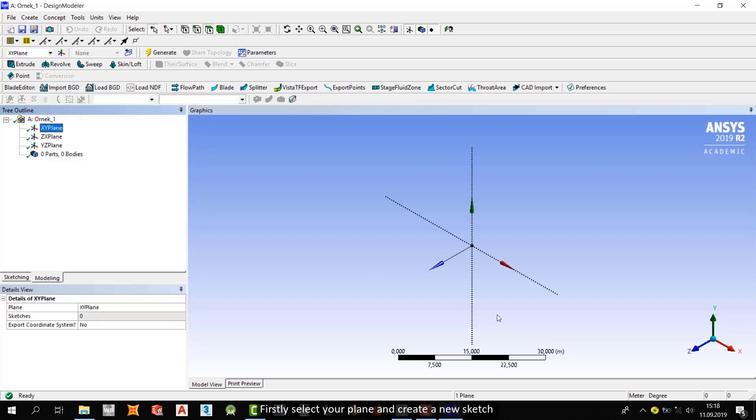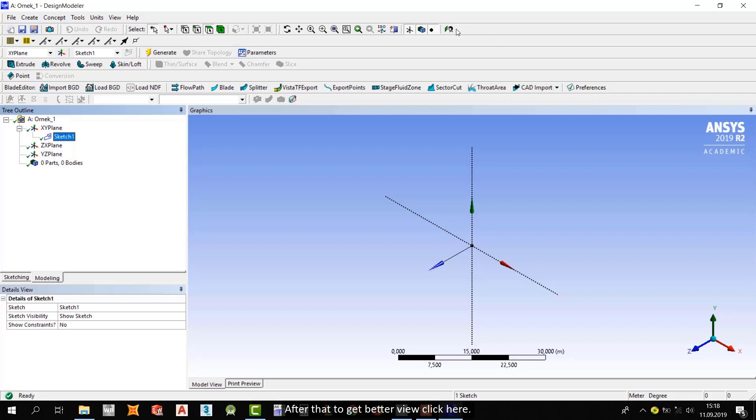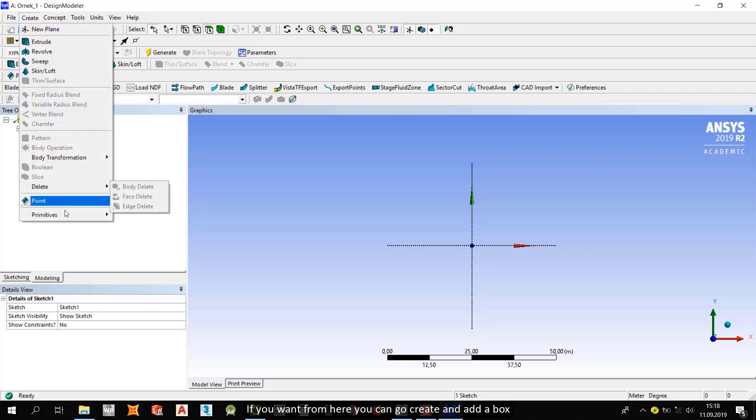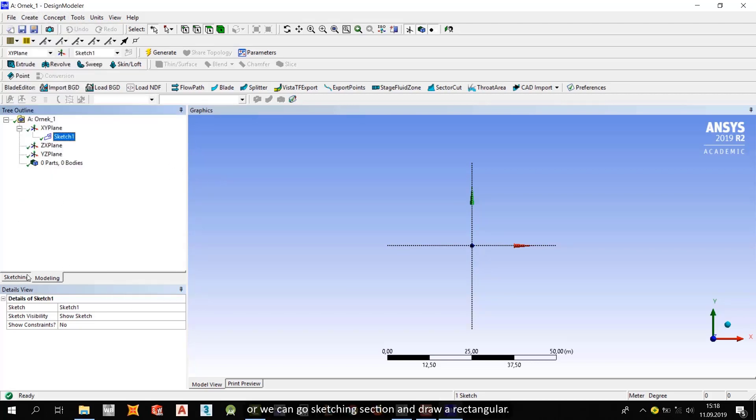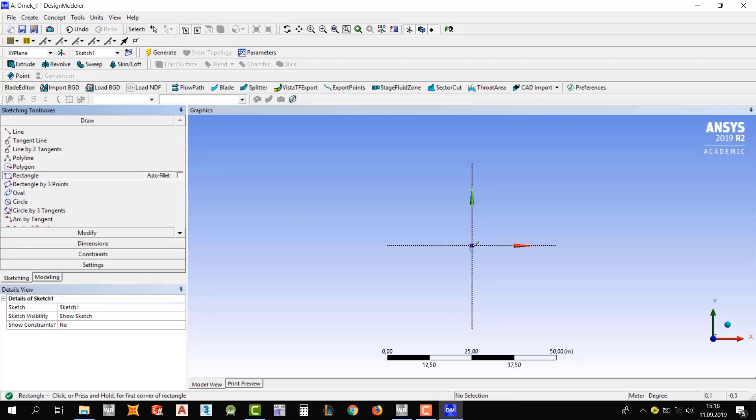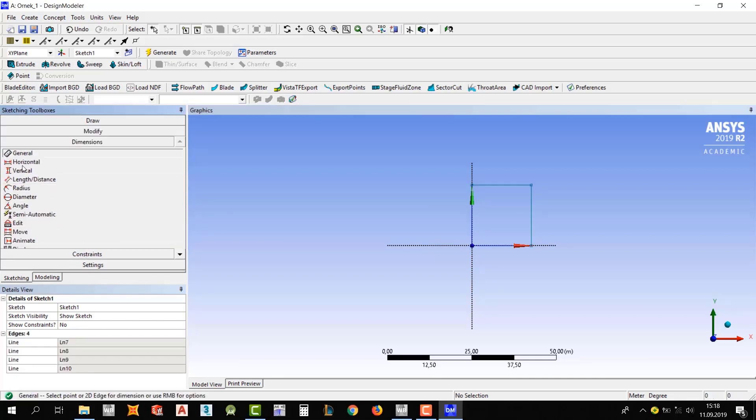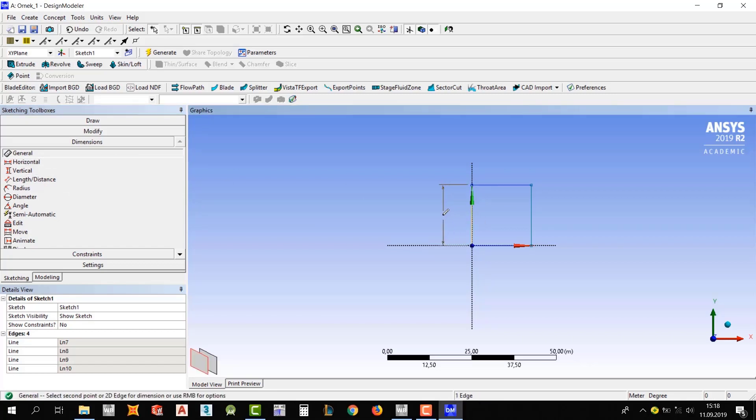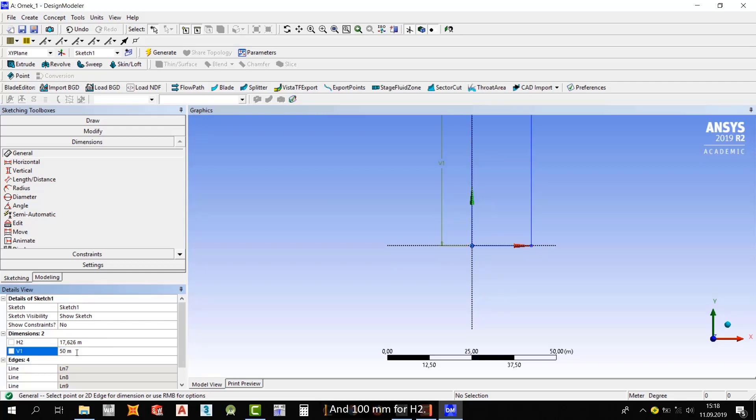Firstly, select your plane and create a new sketch. After that, to get a better view, click here. If you want, from here you can go create and add a box, or we can go sketch in section and draw a rectangle. Let's draw a rectangle like that and give it some dimensions. These two dimensions will be enough for us. Let's say 50mm for V1 and 100mm for H2.